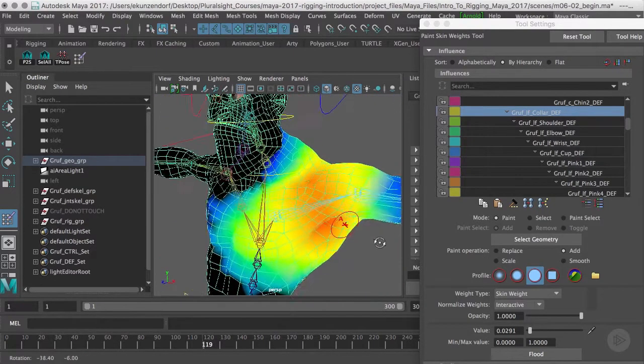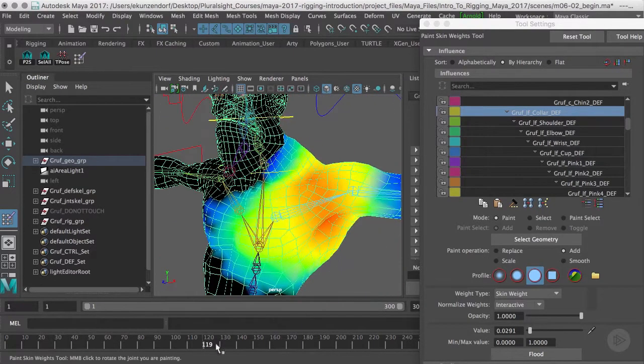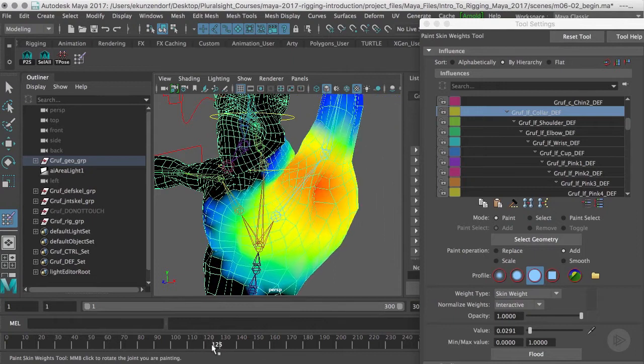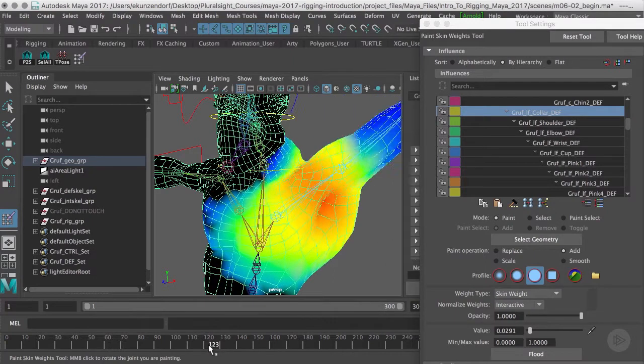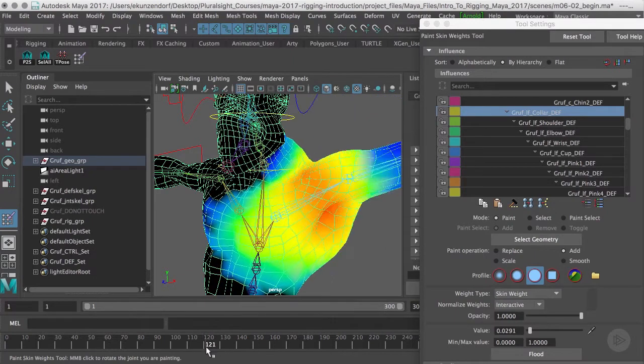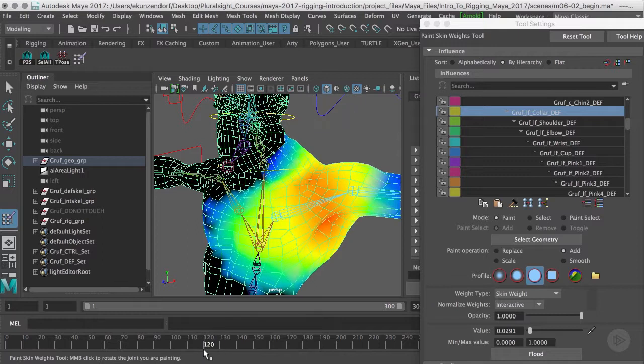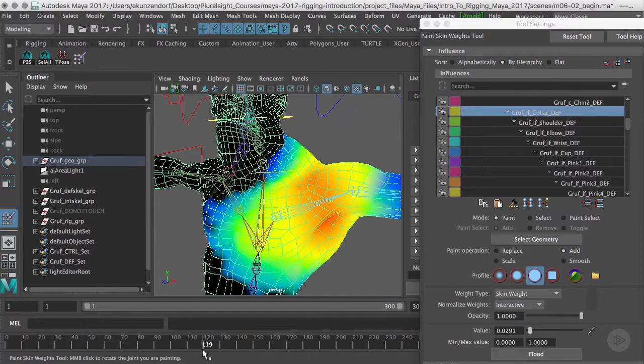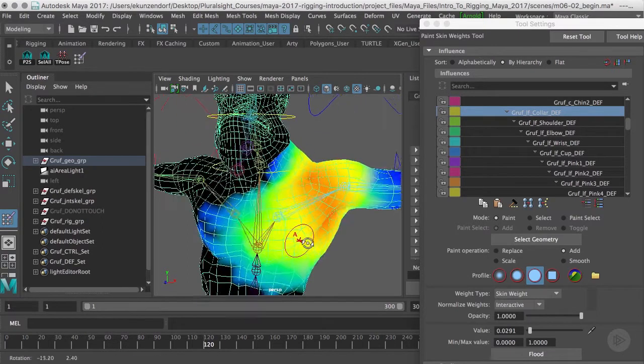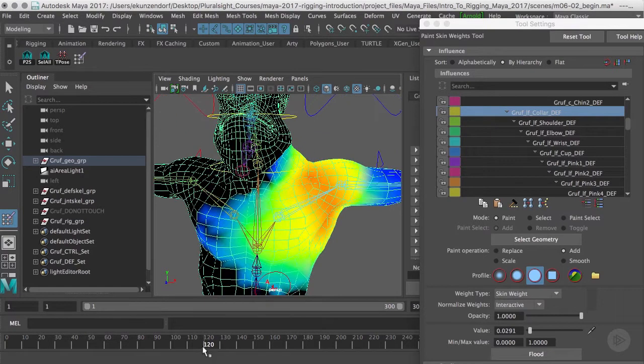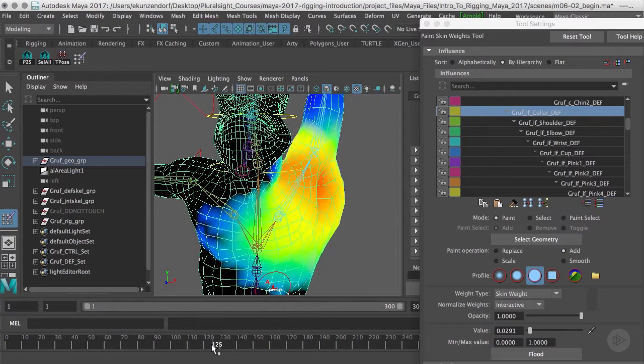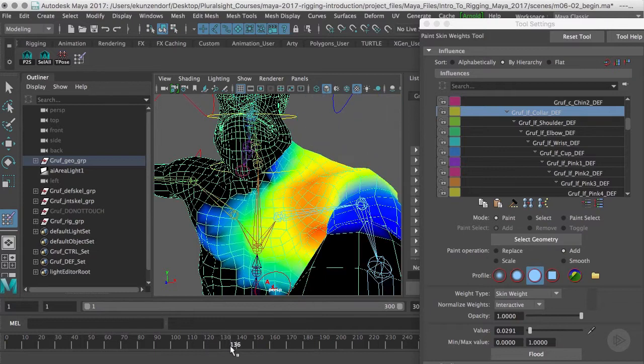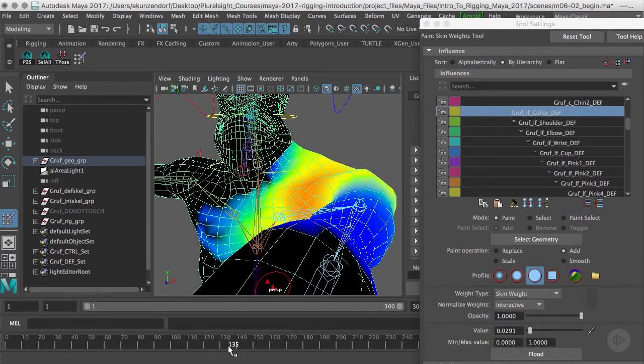When you get a situation like that, there are correctives, there are ways of correcting this that are unfortunately beyond the scope of this intro class. But I'll point out some areas, some classes you can go to for both weight painting and for corrective deformations that you may want to pick up.